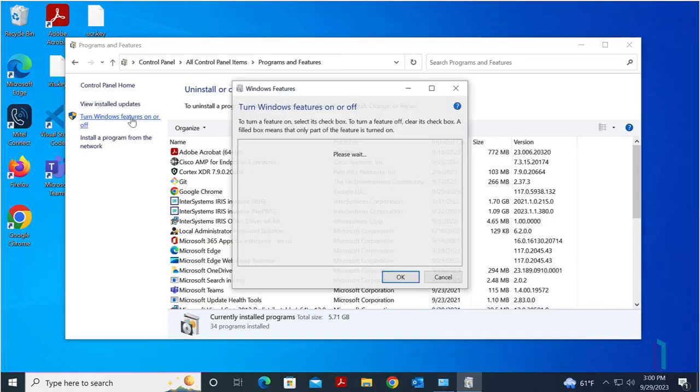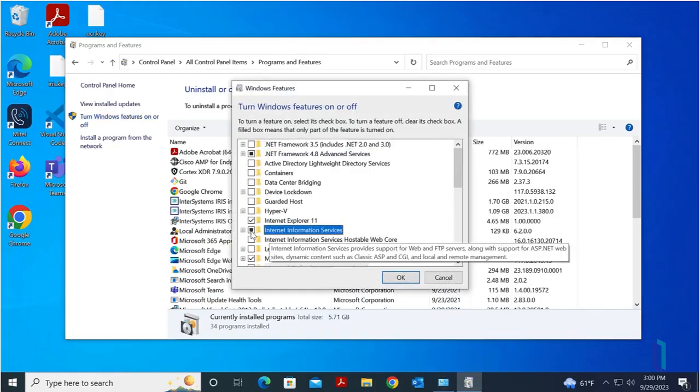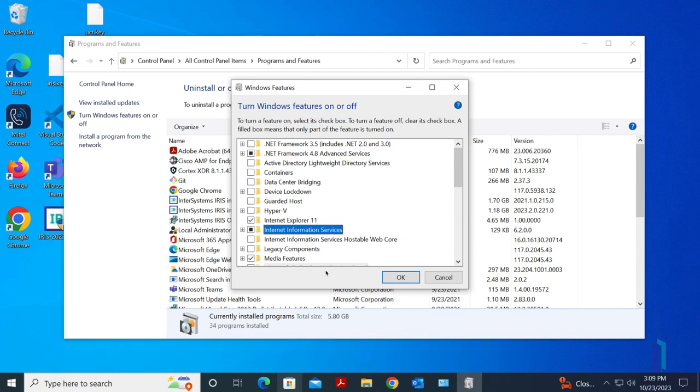Select Internet Information Services to enable it. If you plan to use debugging within VS Code for an instance, you must also enable Web Sockets.